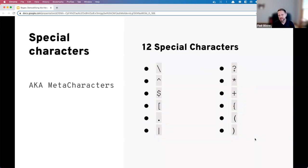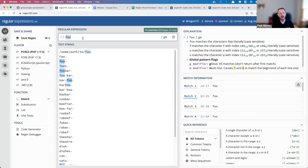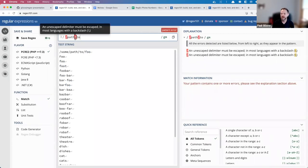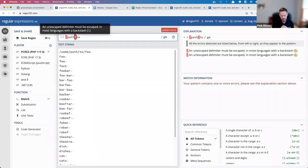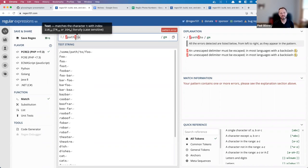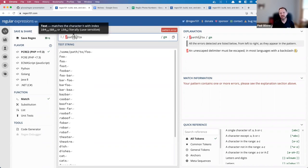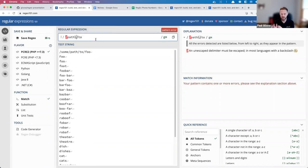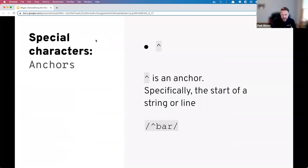We're going to jump into the 12 special characters. The first is the escape character — the backslash. What the backslash does is tell the regular expression engine 'this next character — don't treat it with its normal meaning, treat it with its alternate meaning.' So if your delimiter is a forward slash, you can escape it with a backslash and now the engine will actually search for that forward slash character.